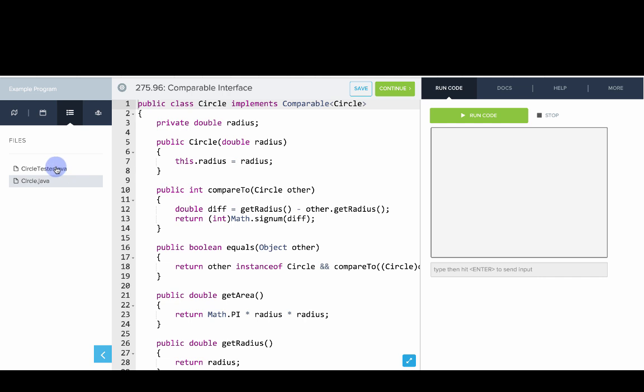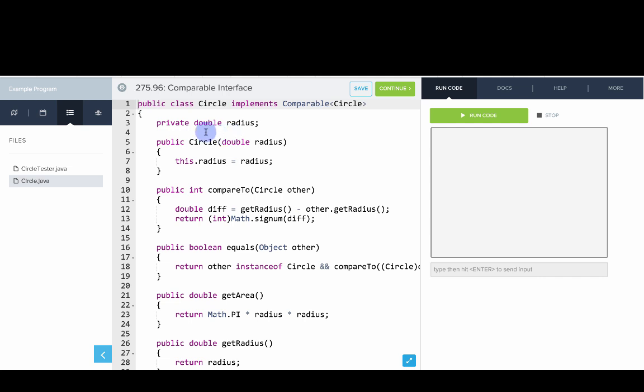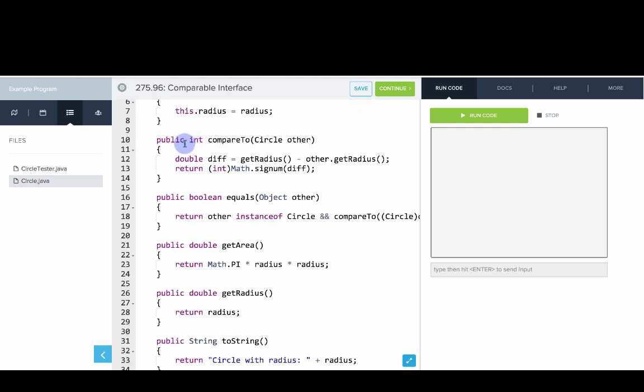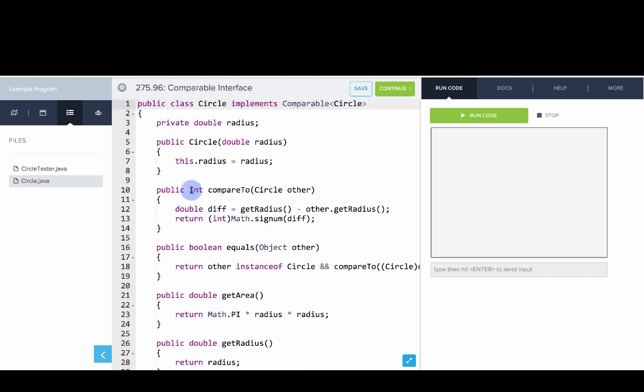Now let's go and check out the comparable interface. So here we have extended our circle class. We have the circle class and now it implements comparable over type circle. So there's a little special syntax here, you'll just want to type it exactly as is for now. We'll talk more about that later in the next unit, but this is our circle class. It has a radius and what we've done is we've implemented this compare to method.